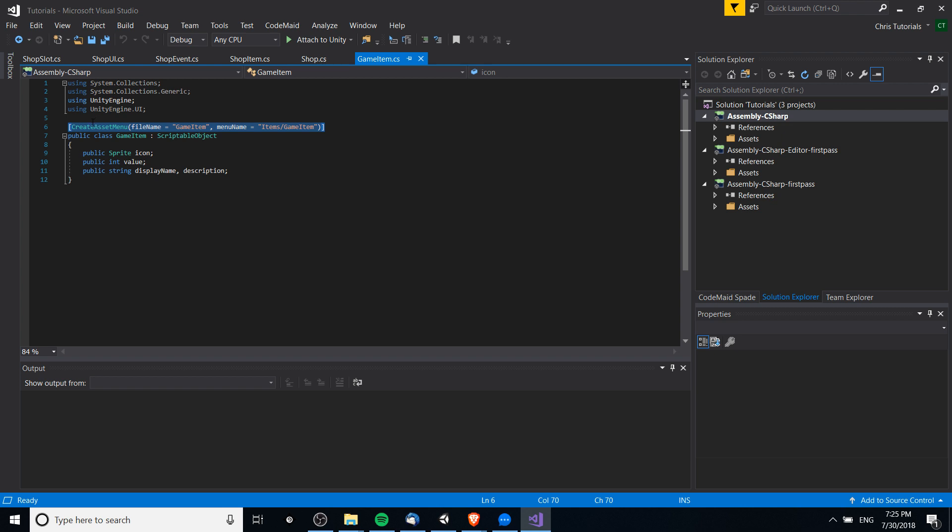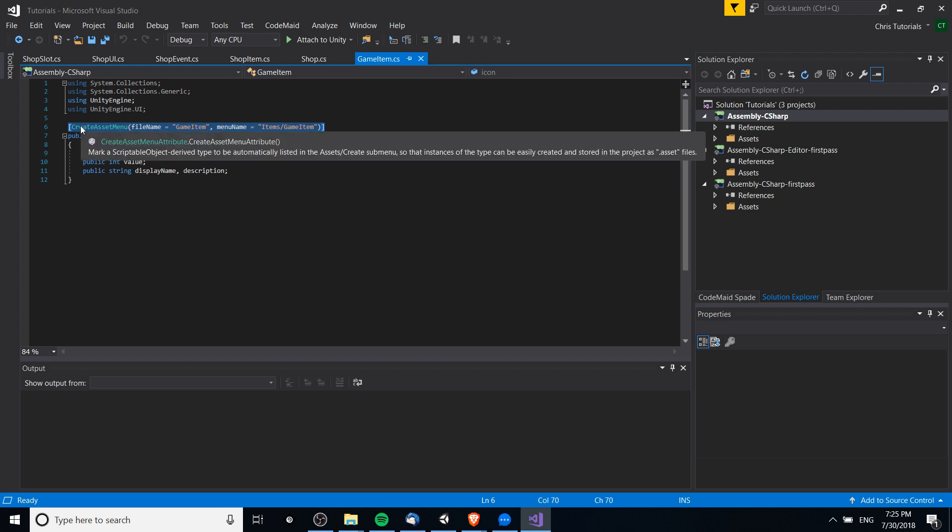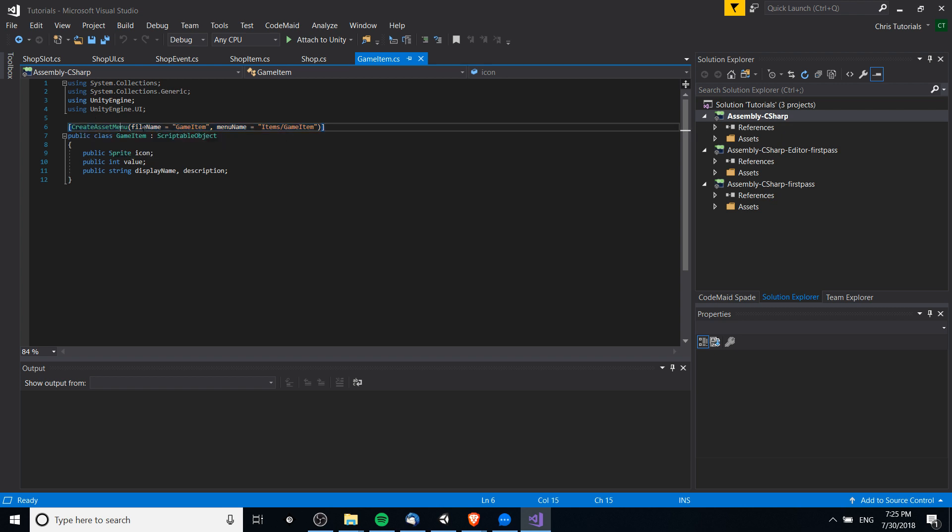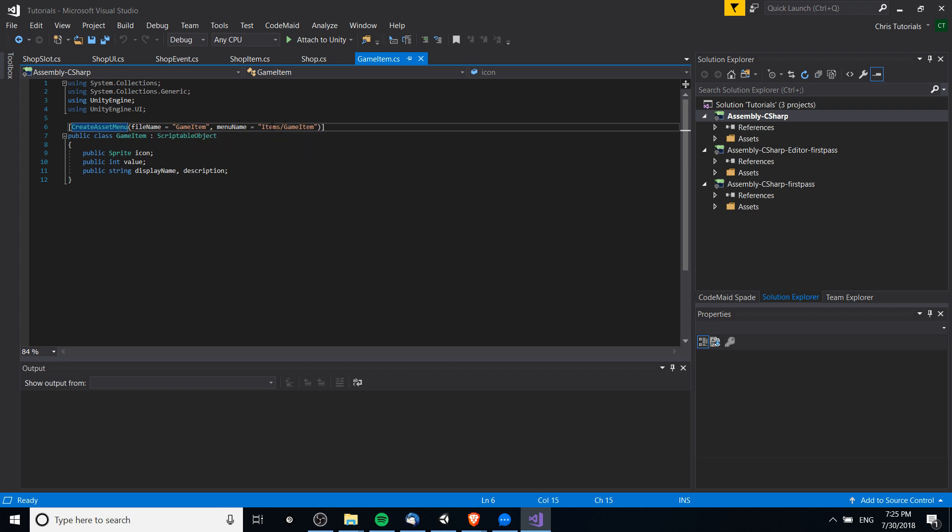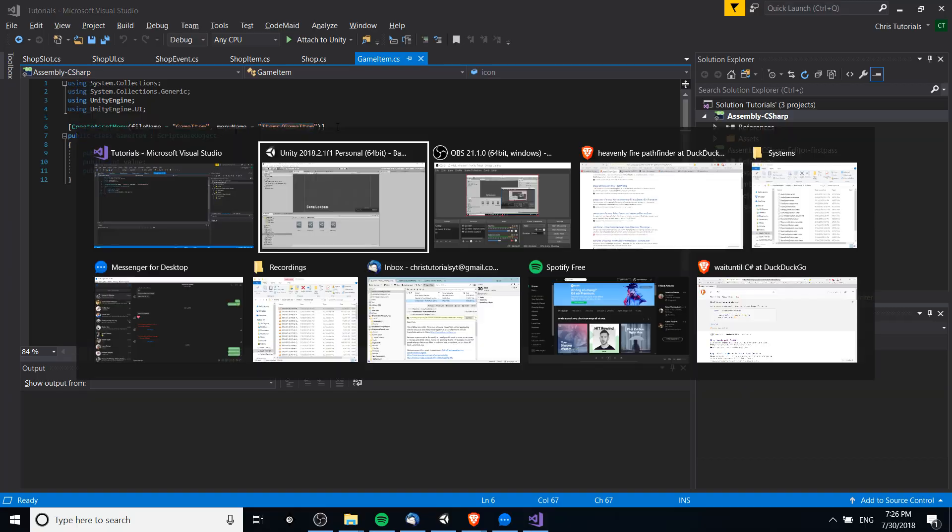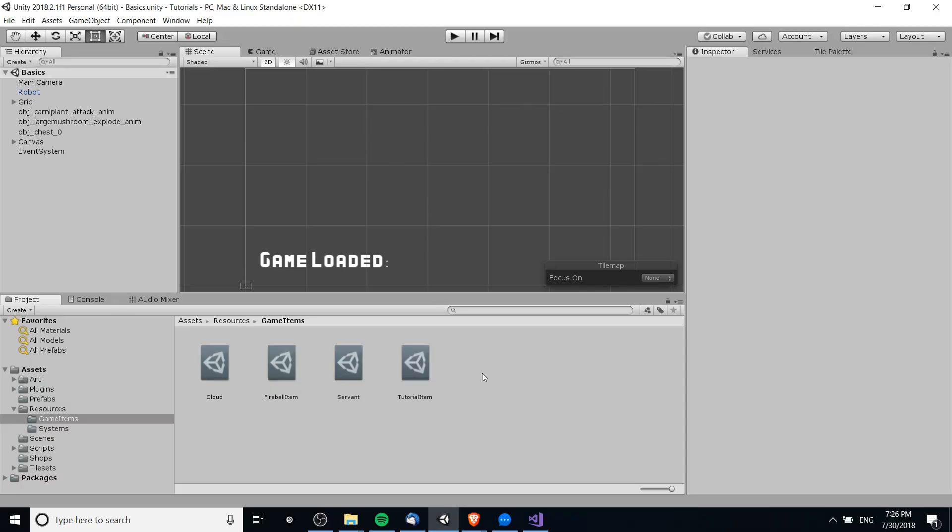Now the magic of scriptable object happens when you create a way for it to be added to your game project as an asset. So the easiest way to do that is to use the create asset menu attribute, which takes a file name - the default name for the file itself - and the menu name, the path to actually basically run the command to create the scriptable object.